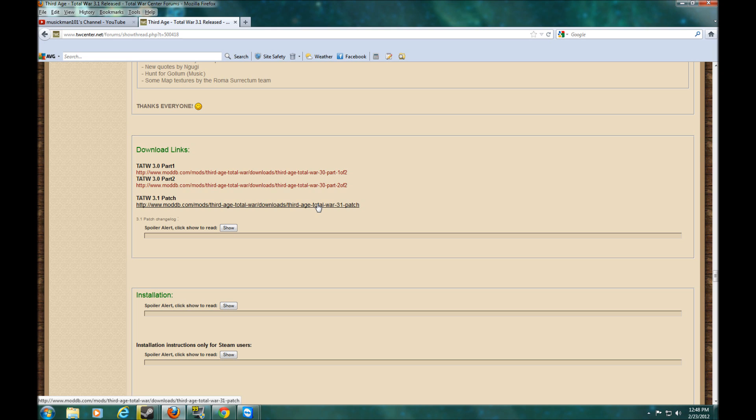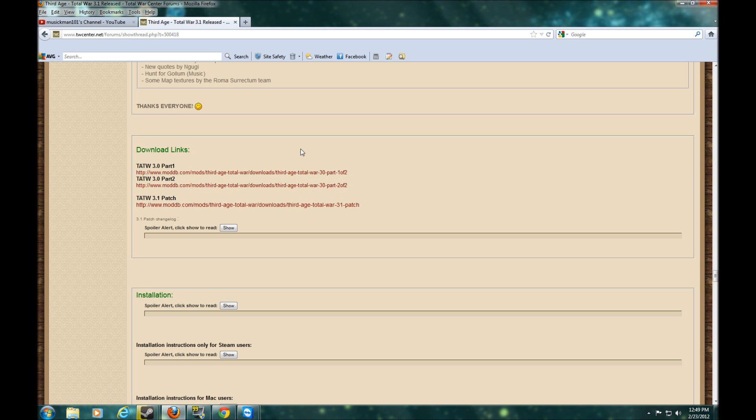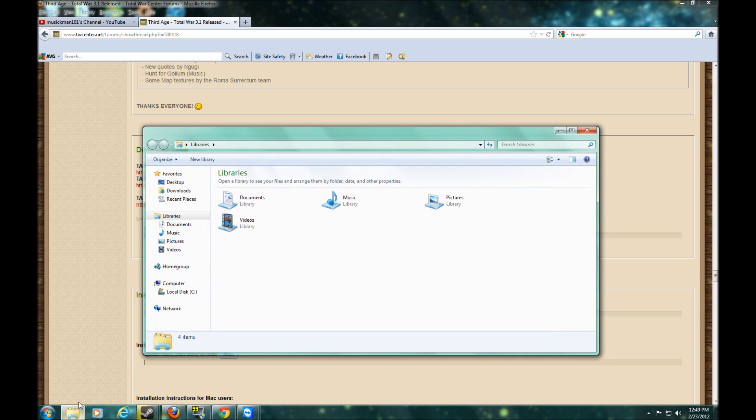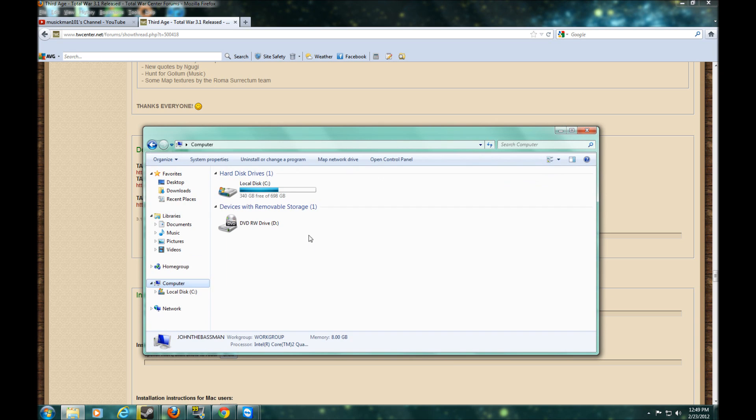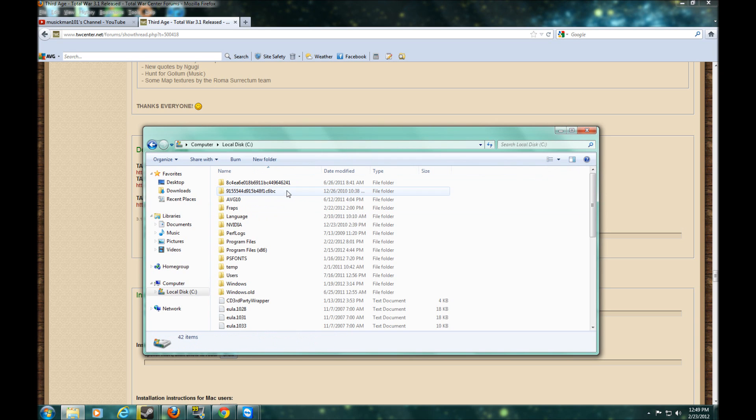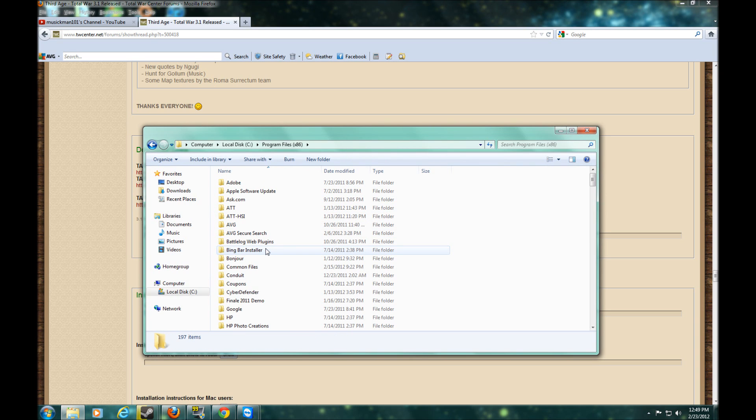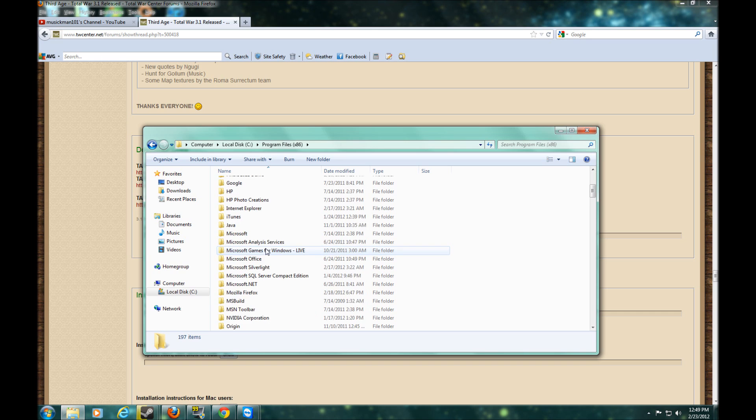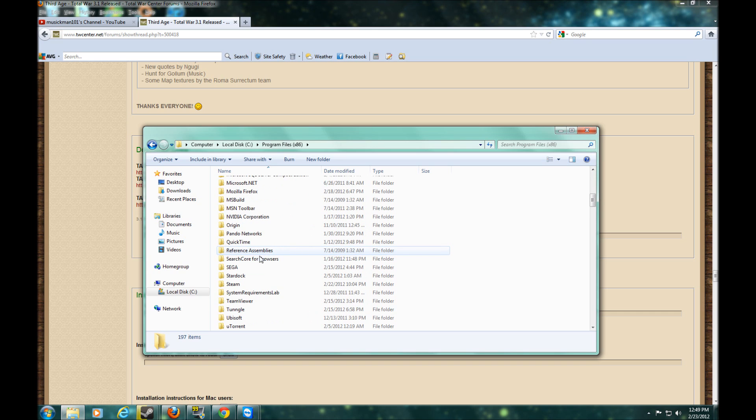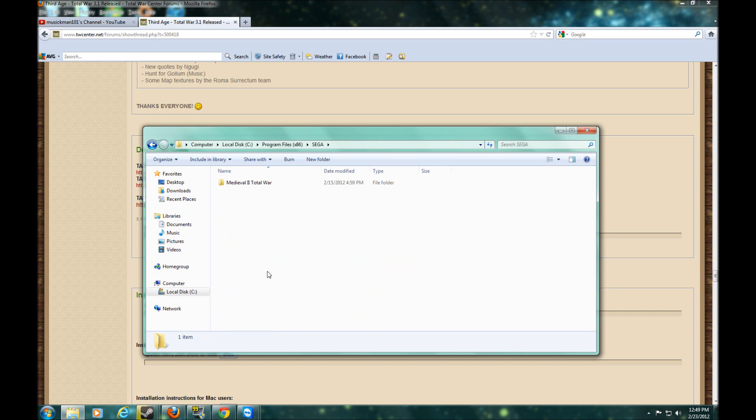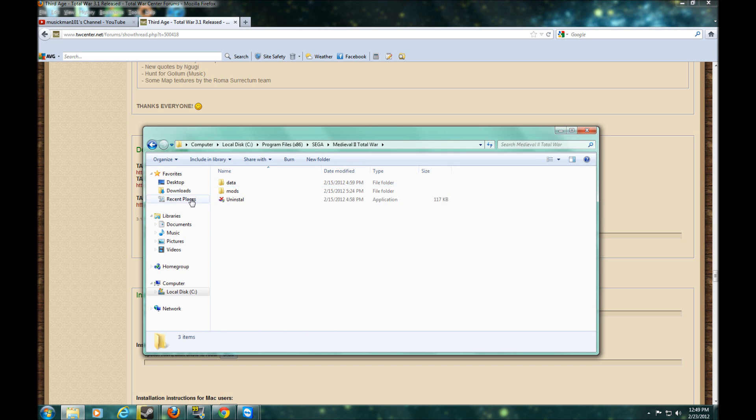However, when you download them, you want to click part 1 first and install it. It should automatically give you the option, but you want to go to program files, you want to go to Sega, and Medieval Total War. It should automatically pick that for you.